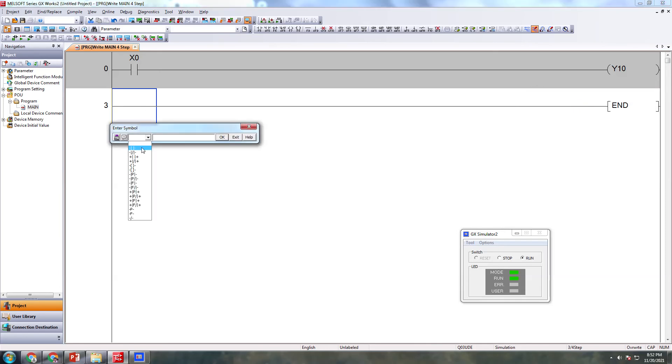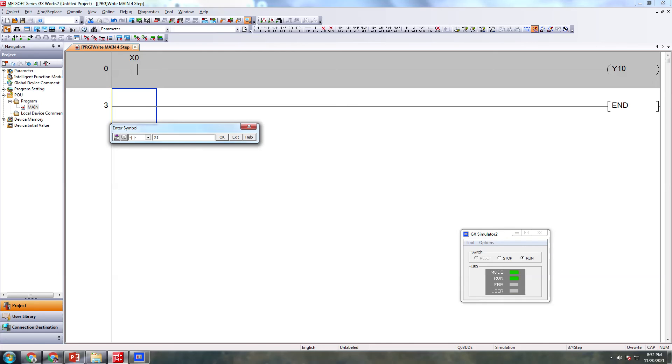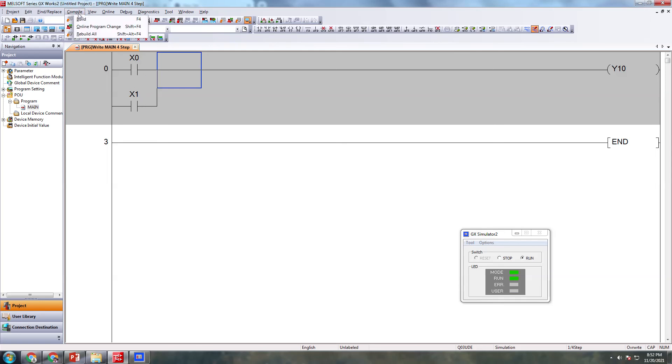Now I'm going to simulate. First I'm going to compile. Compiling is here. Now it is ready to simulate.